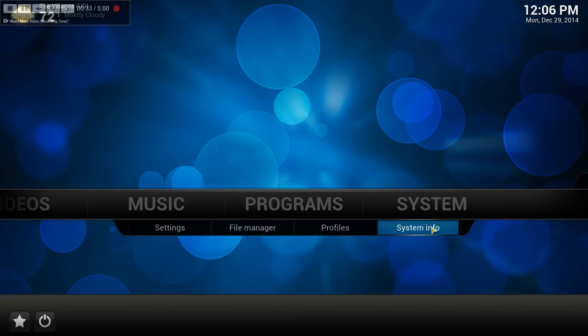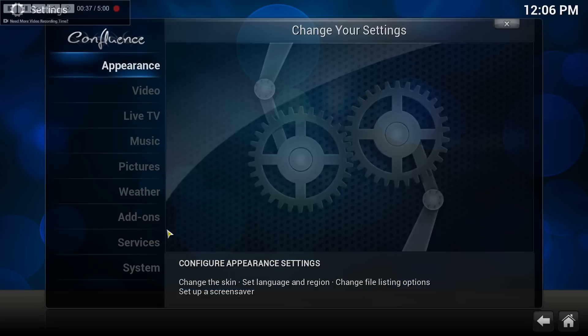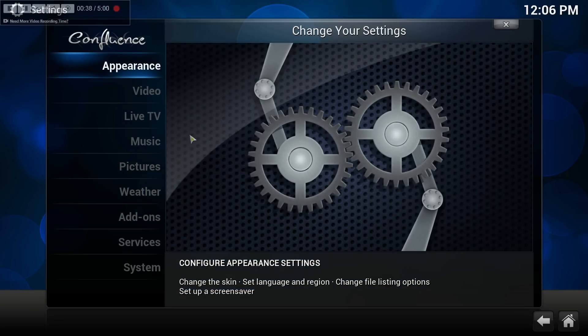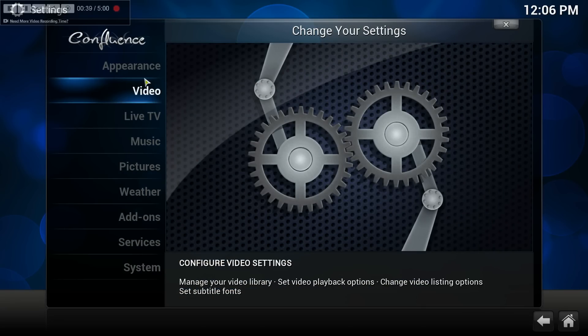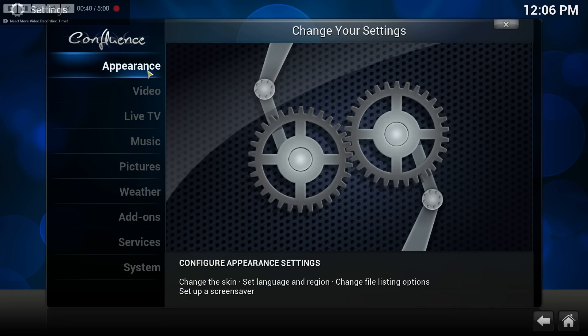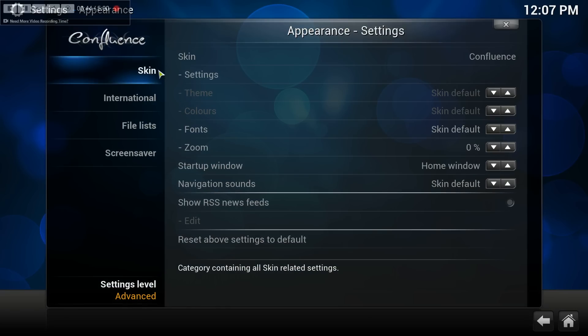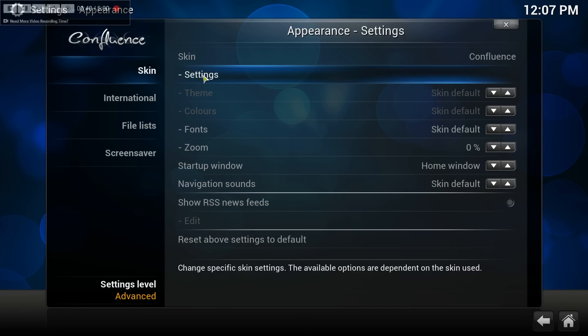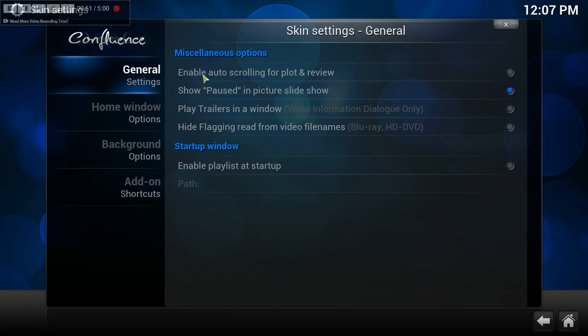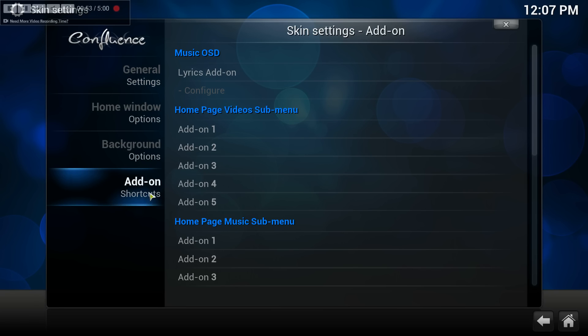Then you go over to appearance on the left hand side, click on that. You'll see skins over here. From skins you go to settings on the left hand side, you go down to shortcuts.